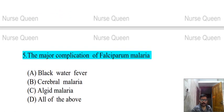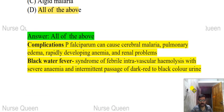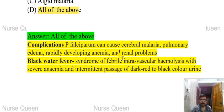Next question: complications of falciparum malaria. Options: black water fever, cerebral malaria, all of the above. The correct answer is all of the above. Plasmodium falciparum can cause cerebral malaria, pulmonary edema, rapidly developing anemia, renal problems, and black water fever — a syndrome of febrile intravascular hemolysis with severe anemia and intermittent passage of dark red to bloody urine.